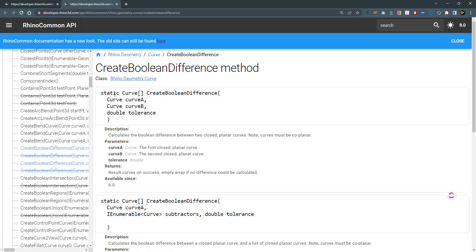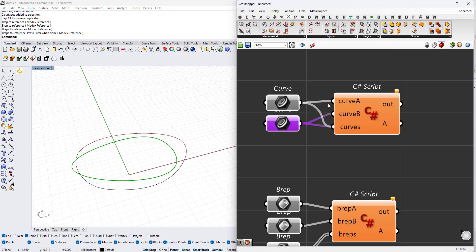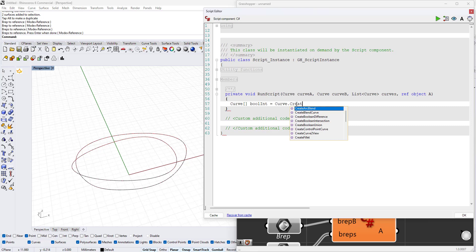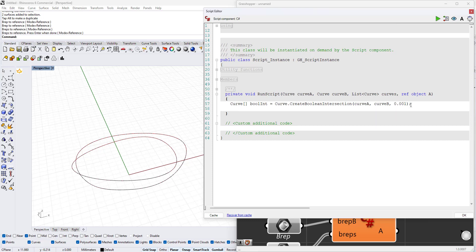In the curve boolean difference method, it returns a curve array, and it needs curve A, curve B, and a tolerance. Let's try doing this with those two curves here. I've already added them and assigned them to the inputs. Here we will type a new curve array called boolean intersection, and that will be equal to Curve.CreateBooleanIntersection, and here we'll type curve A, curve B, and a tolerance of 0.001. Let's move this in the Z direction in order to see this boolean operation result clearly.